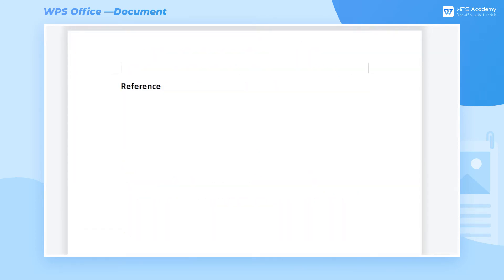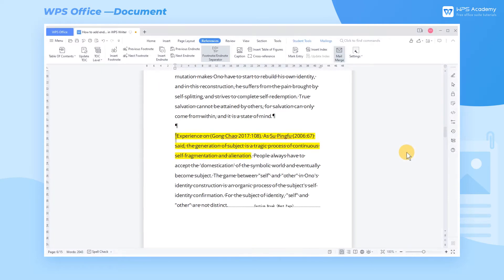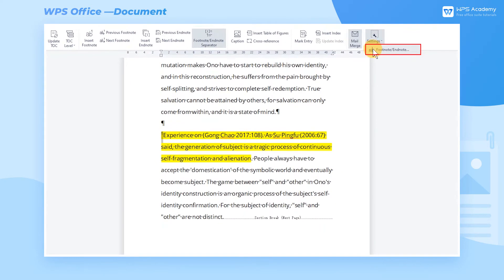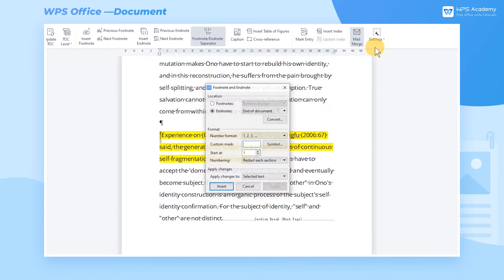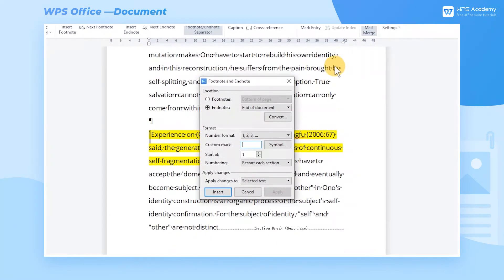You can also modify the endnote formatting if the existing one is not appropriate. Click References, Settings, and Footnote Endnote buttons to pop up the dialog.